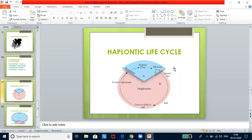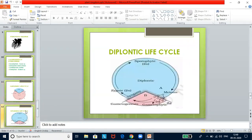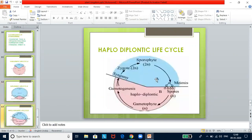In the haplontic life cycle, the sporophyte is represented only by the zygote stage (2n). The zygote undergoes meiosis resulting in haploid spores, which divide mitotically to form the free-living dominant gametophyte. Examples: Volvox, Spirogyra, and some Chlamydomonas species. In the diplontic life cycle, the diploid sporophyte is dominant and independent. The gametophyte is represented by single to few cells. Example: angiosperms and gymnosperms.